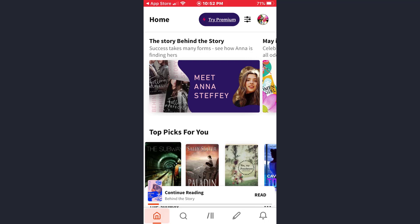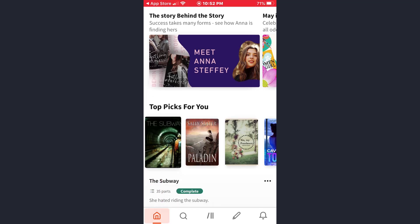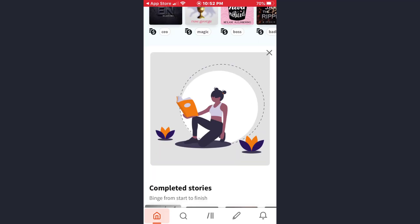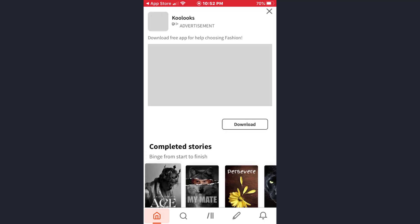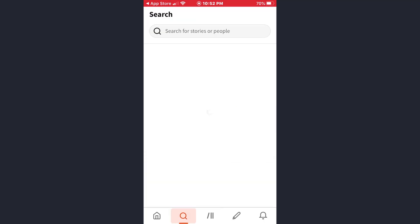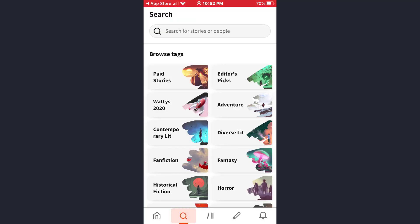Now to download the story, first of all tap on the home icon. As you can see, I'm already logged in and I'm already on the home screen. Now you need to choose the story you want to download, so just keep scrolling down, or you can directly tap on the search icon and type the name of the story.